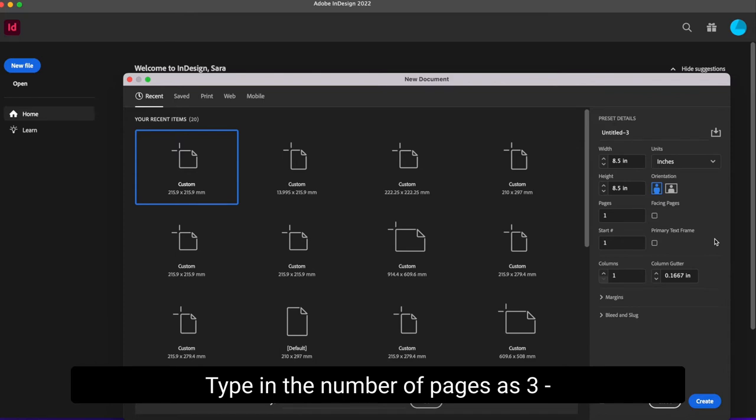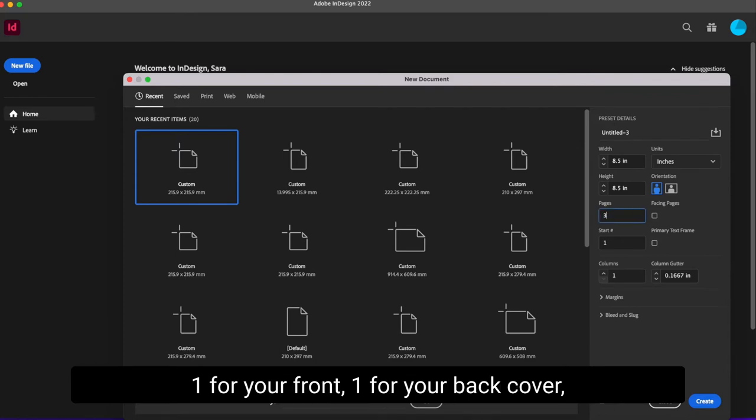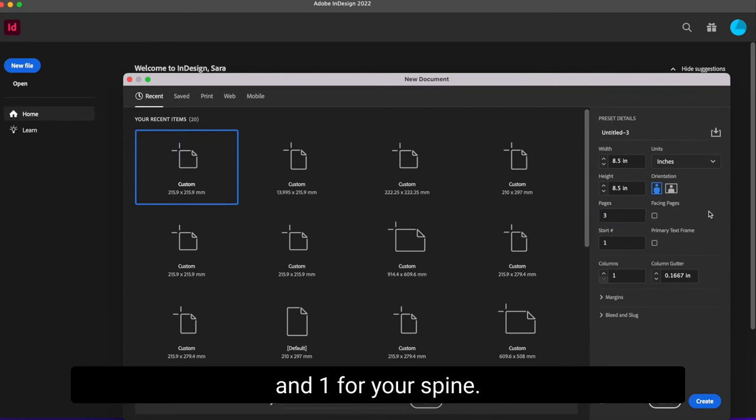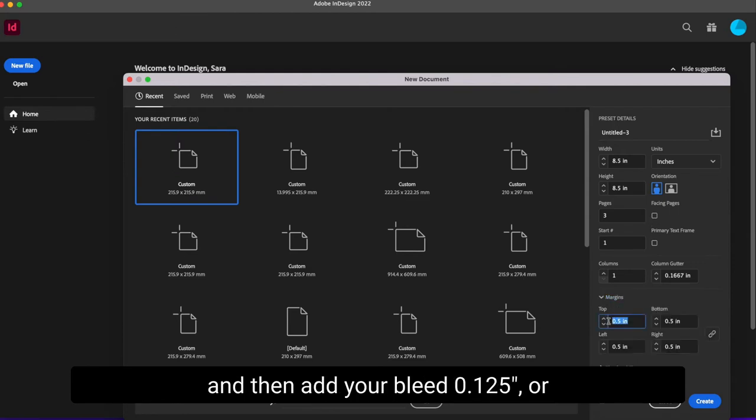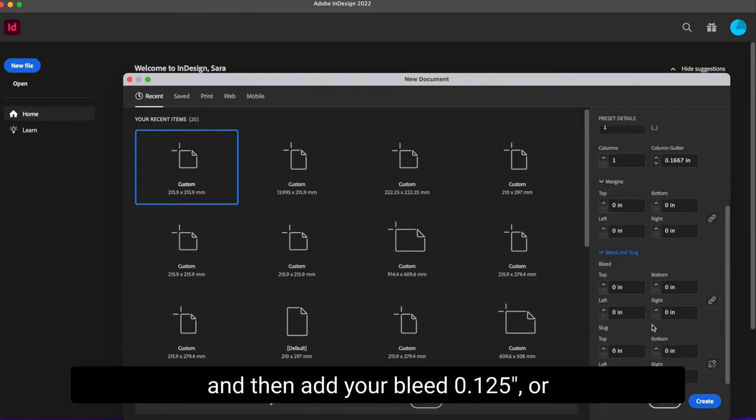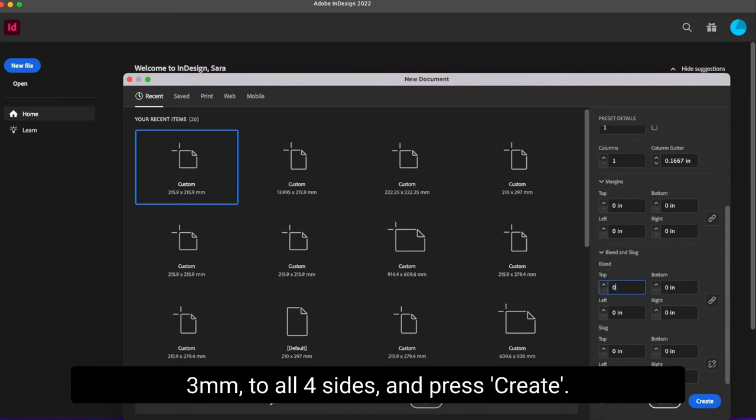Type in the number of pages as three. One for your front cover, one for your back cover, and one for your spine. Make sure the margins are set to zero and then add your bleed. 0.125 inches or three millimeters to all four sides and press create.